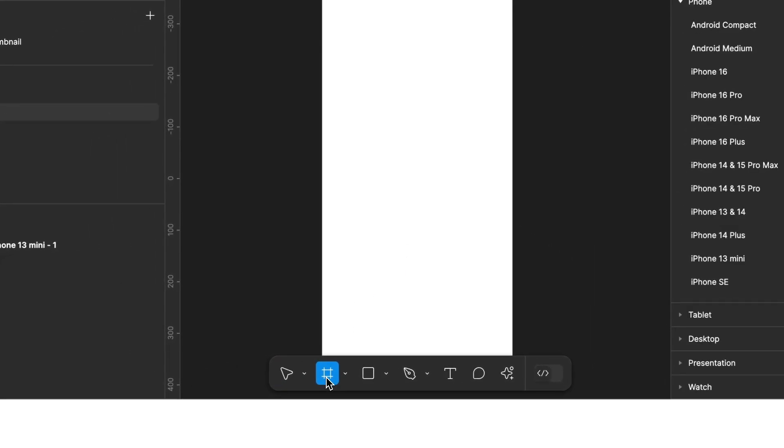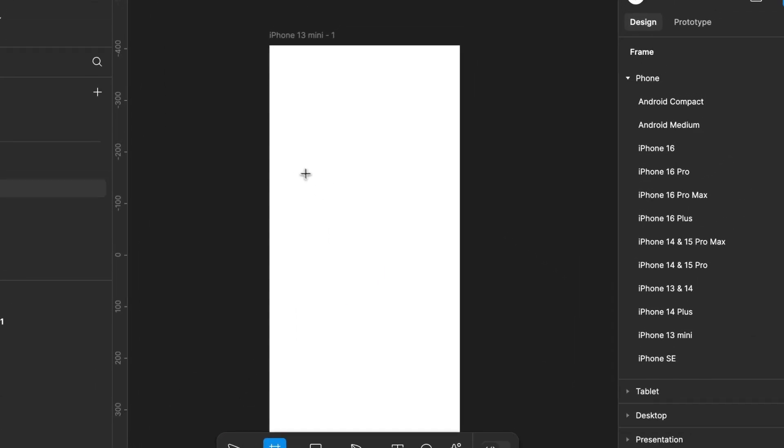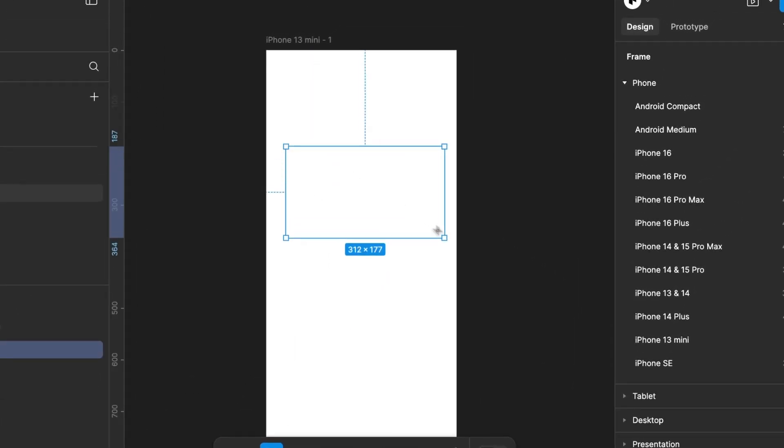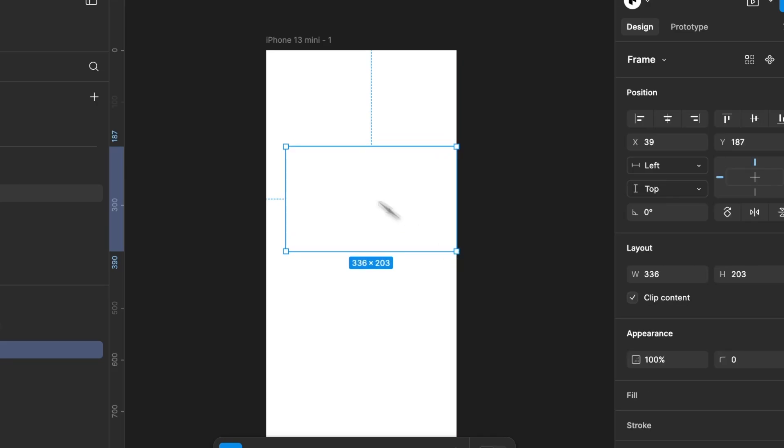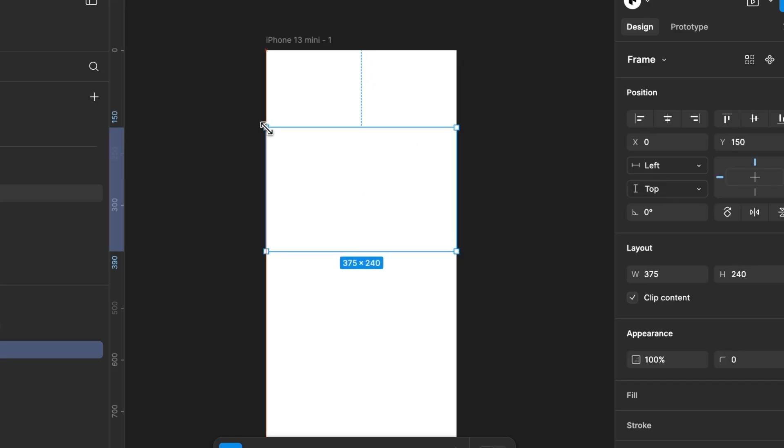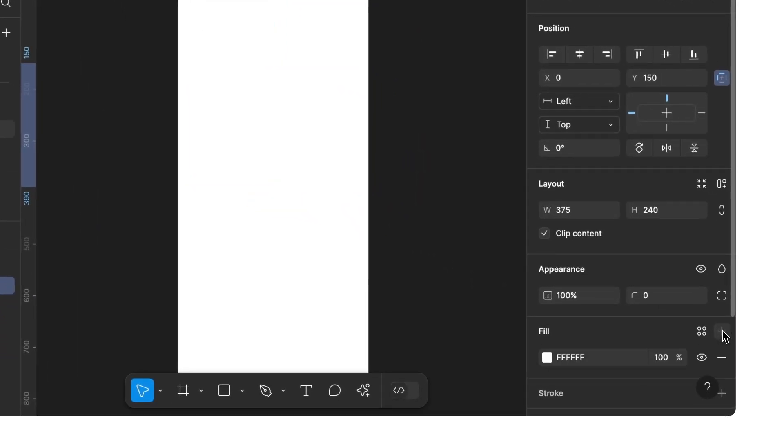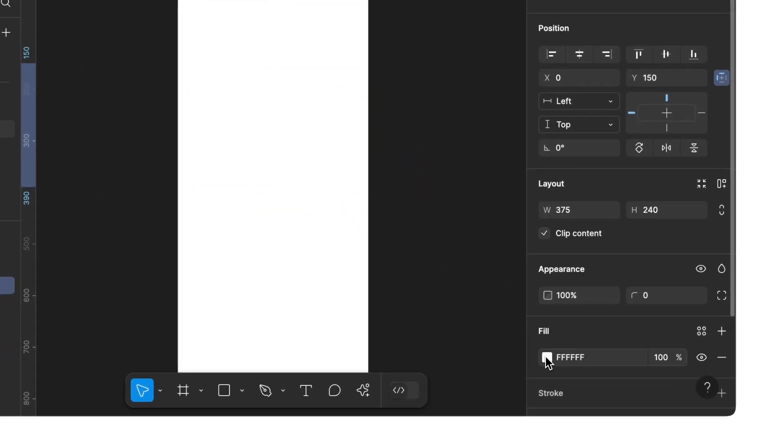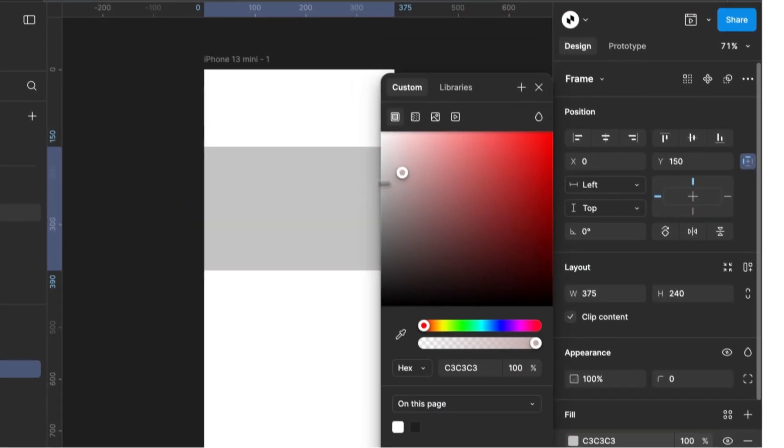Then we select Frame again and create an area that extends to the edge of our screen. Let's also add a background color. The default color is white, but we'll change it to gray.